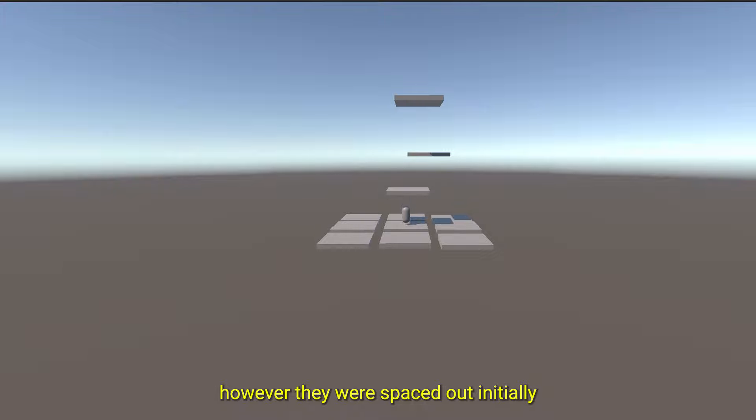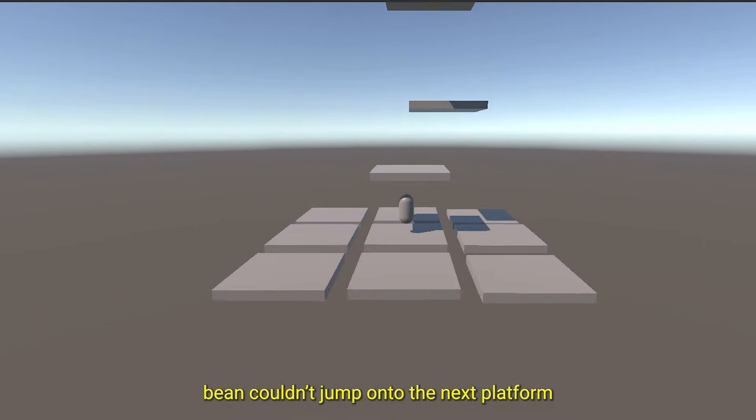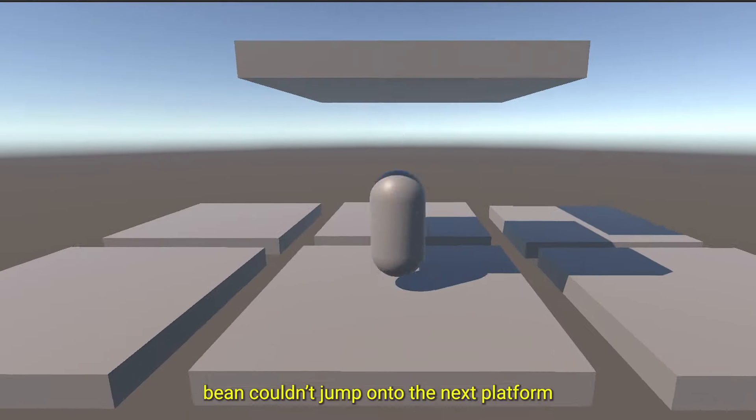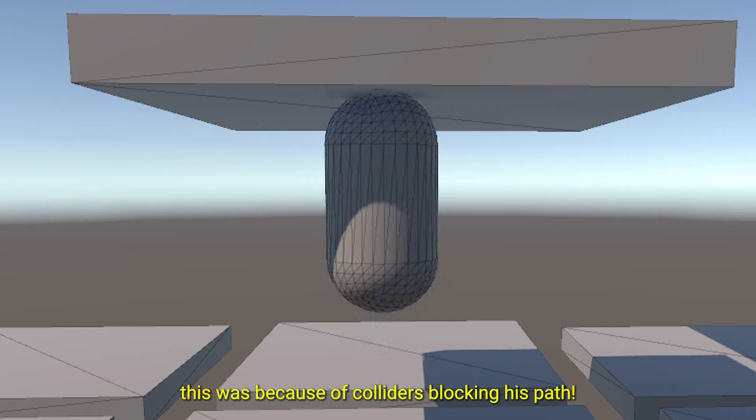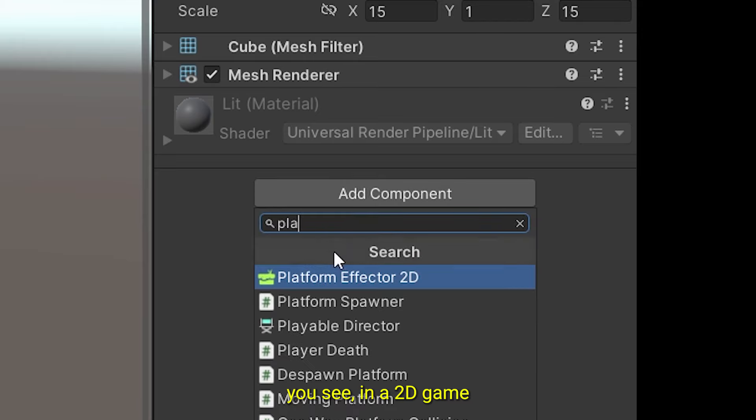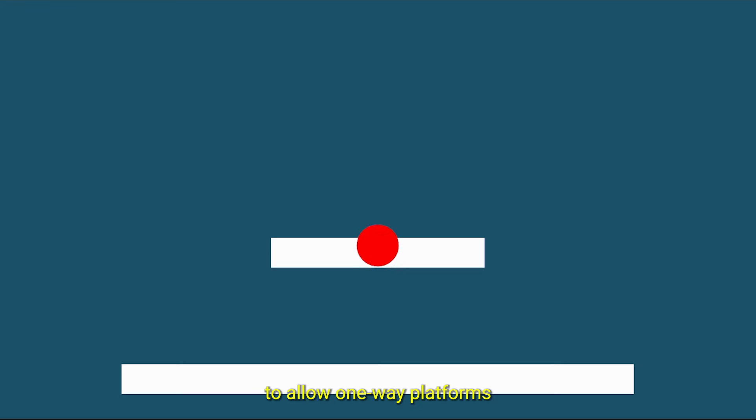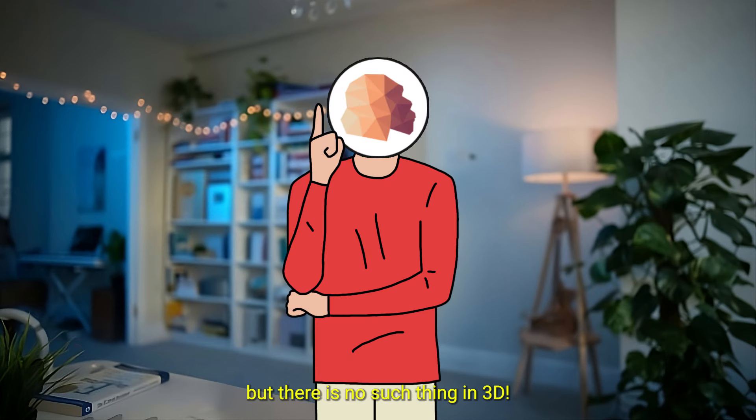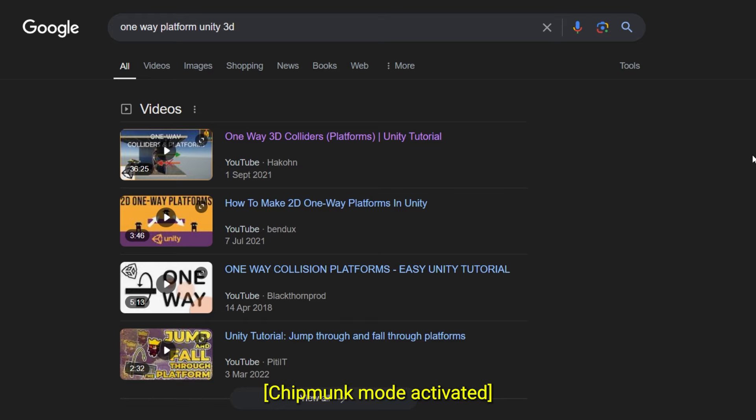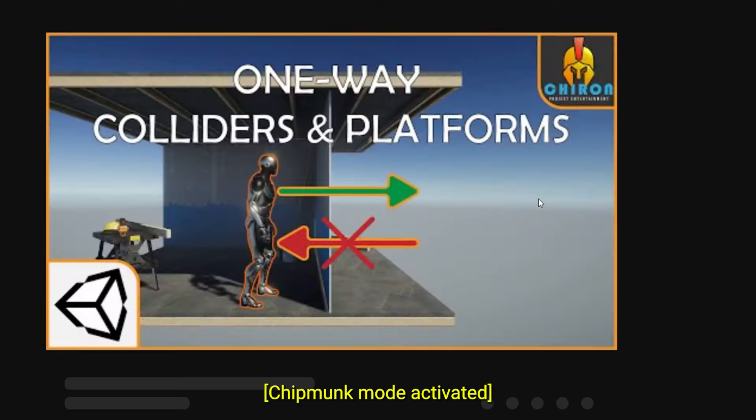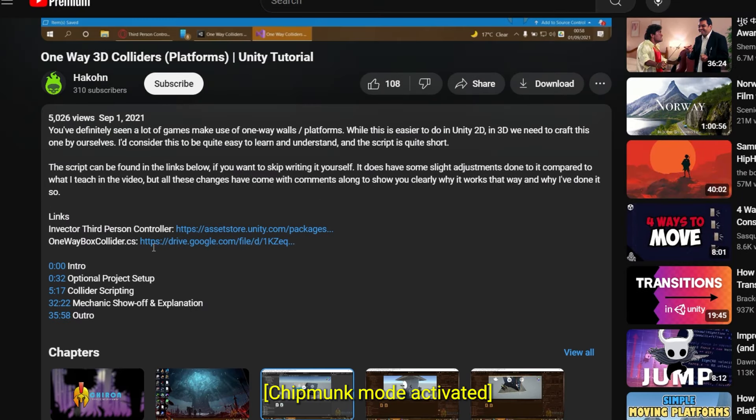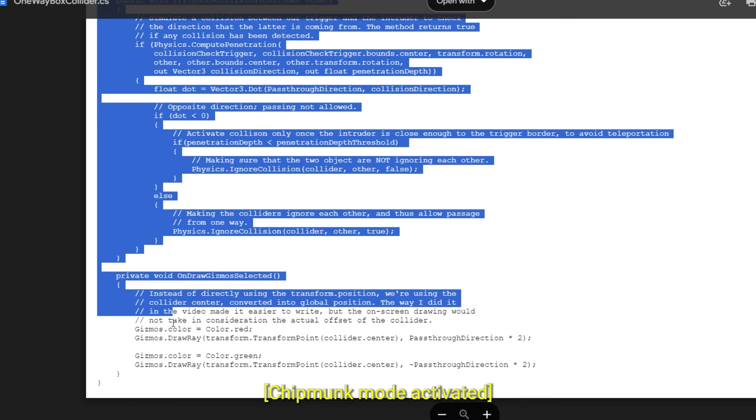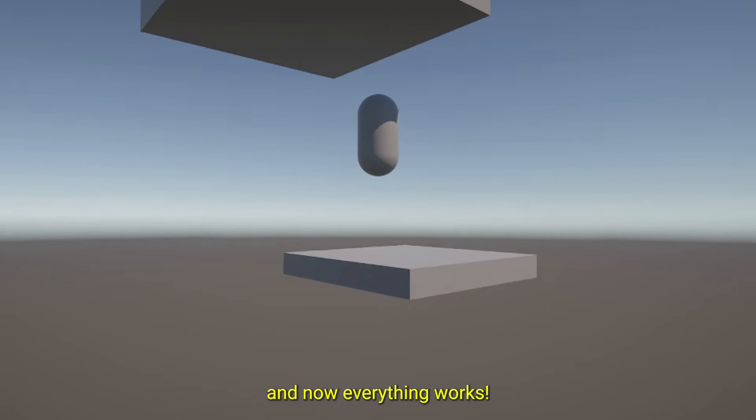However, they were spaced out initially. But that's not it. There's a bigger problem we have. Bean couldn't jump onto the next platform. This was because of colliders blocking his path. You see, in a 2D game, you would use Platform Effector component to allow one-way platforms, but there is no such thing in 3D, which is why I had to come up with my own solution. And by coming up with my own solution, I mean looking up an old Reddit post which mentioned a YouTube video and then skipping the entire video to go straight to the description to find the link for the script, copying it and pasting it in the project. And now everything works.